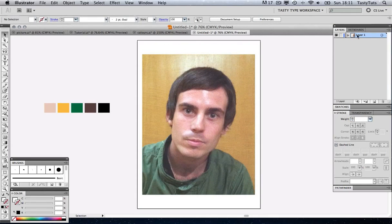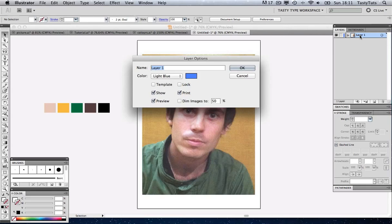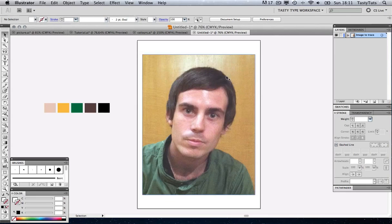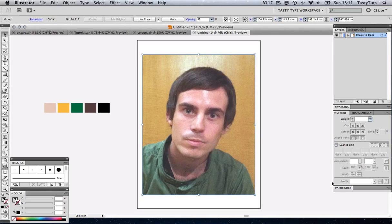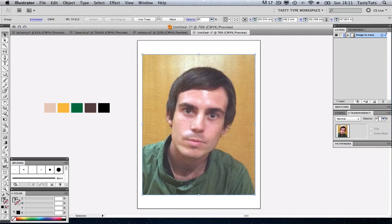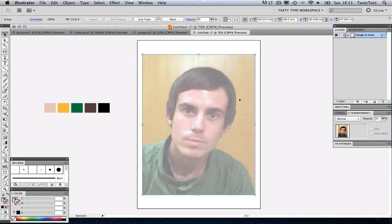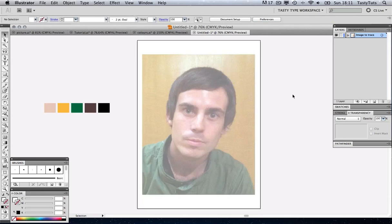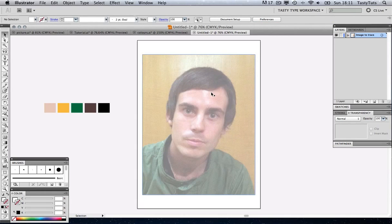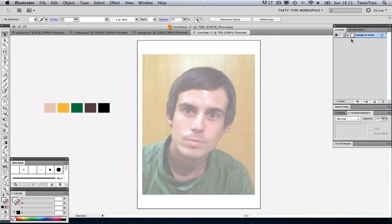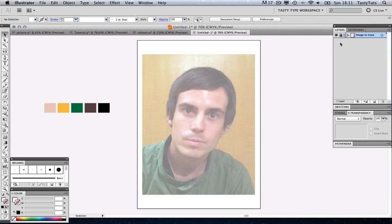I'm going to come over to my layers panel and just double click on that and just call it image to trace. I'm going to set the transparency to around 50% because that will mean I'll be able to trace it and the picture won't interfere too much. So come back to my layers, I'm just going to lock that layer.